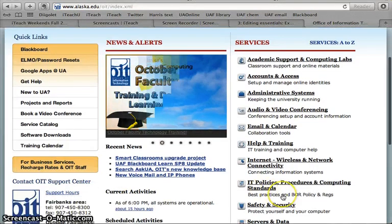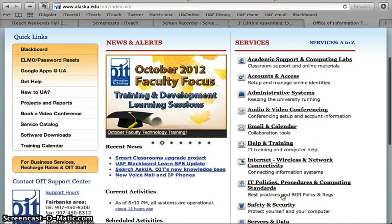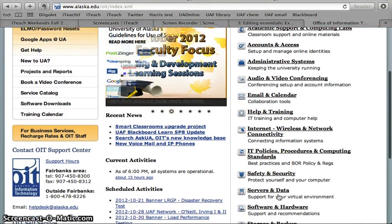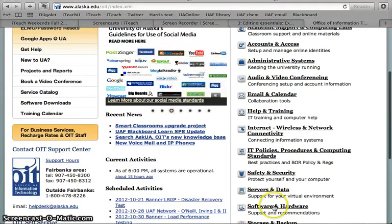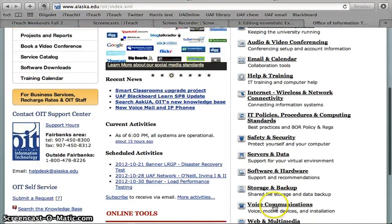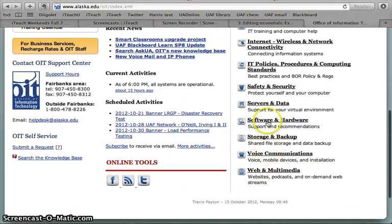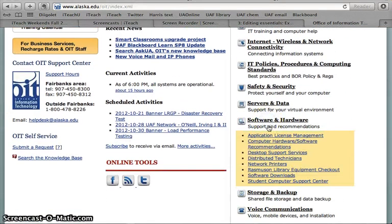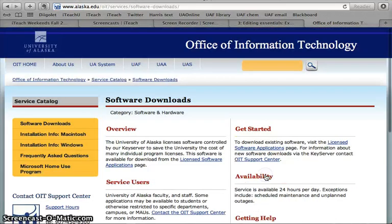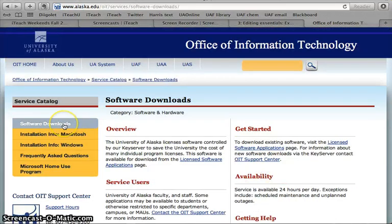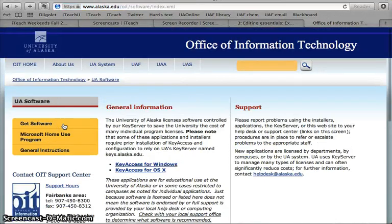Now this time on the right side of the page, you're going to see software and hardware and then software downloads. Click on software downloads.